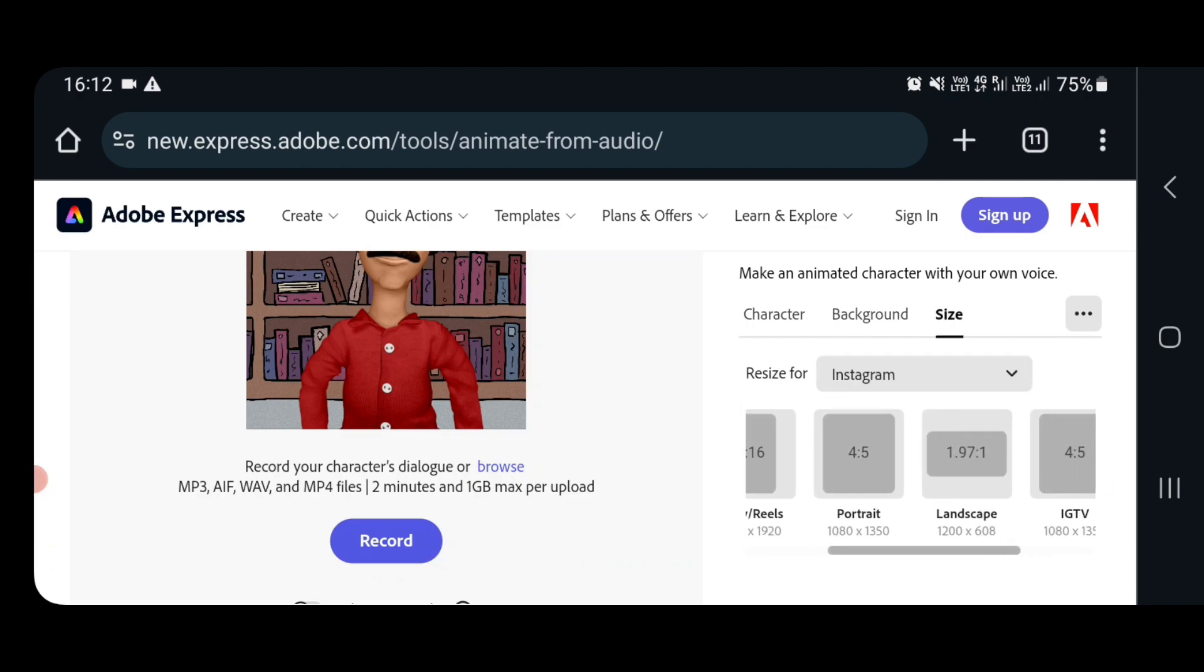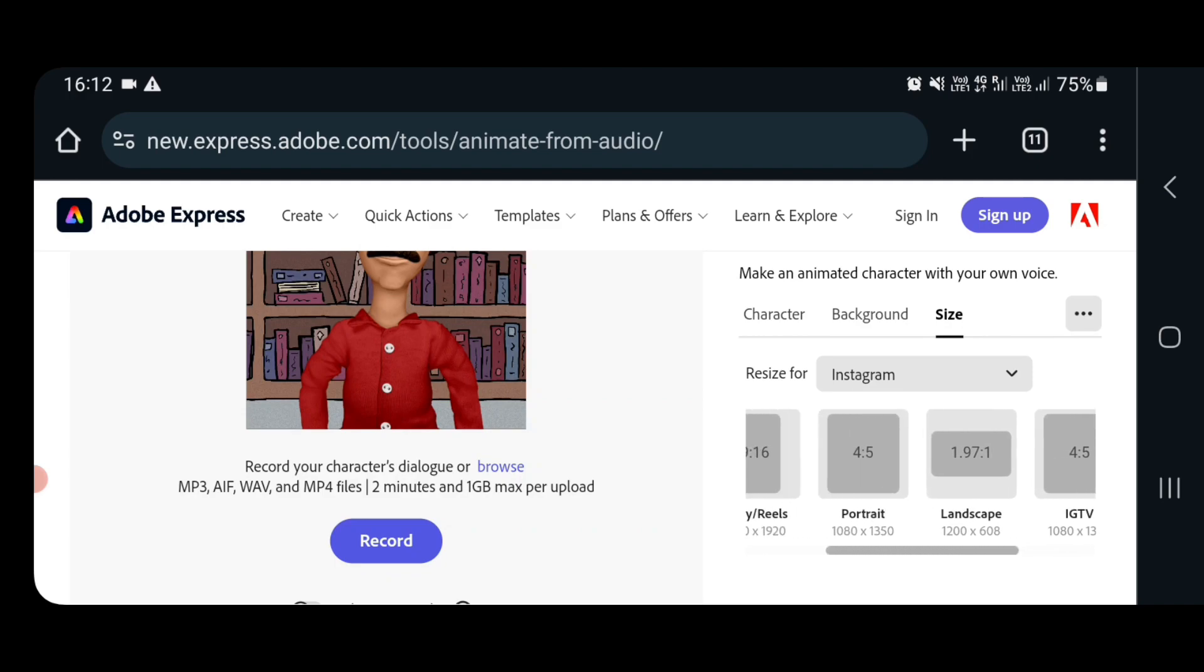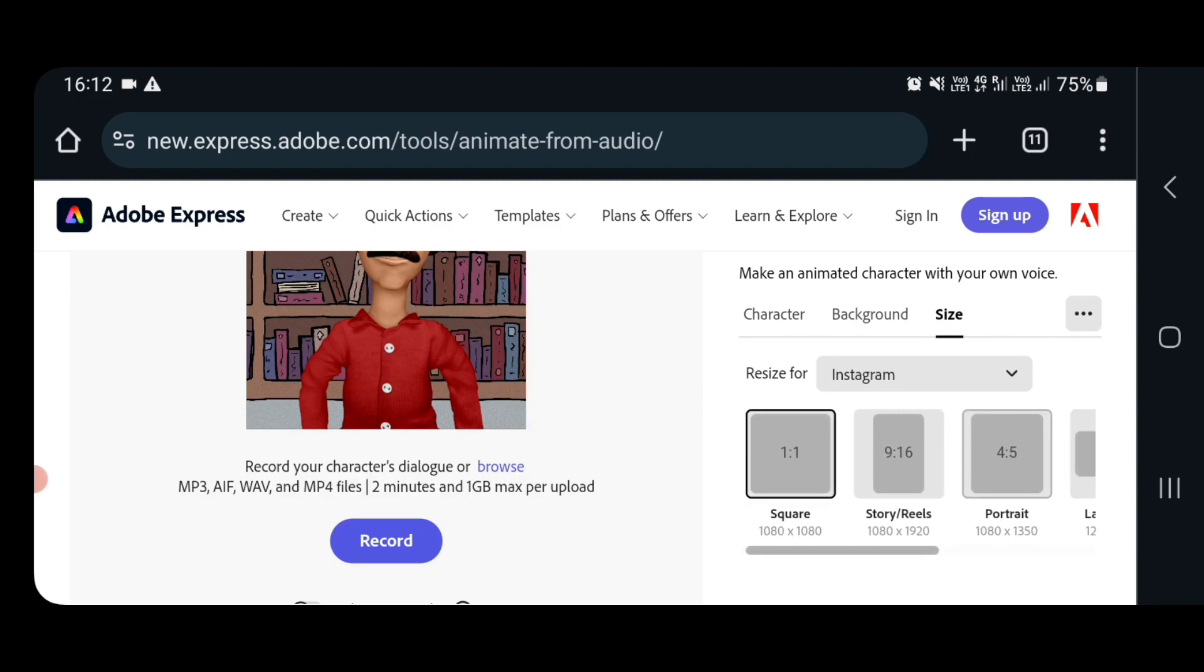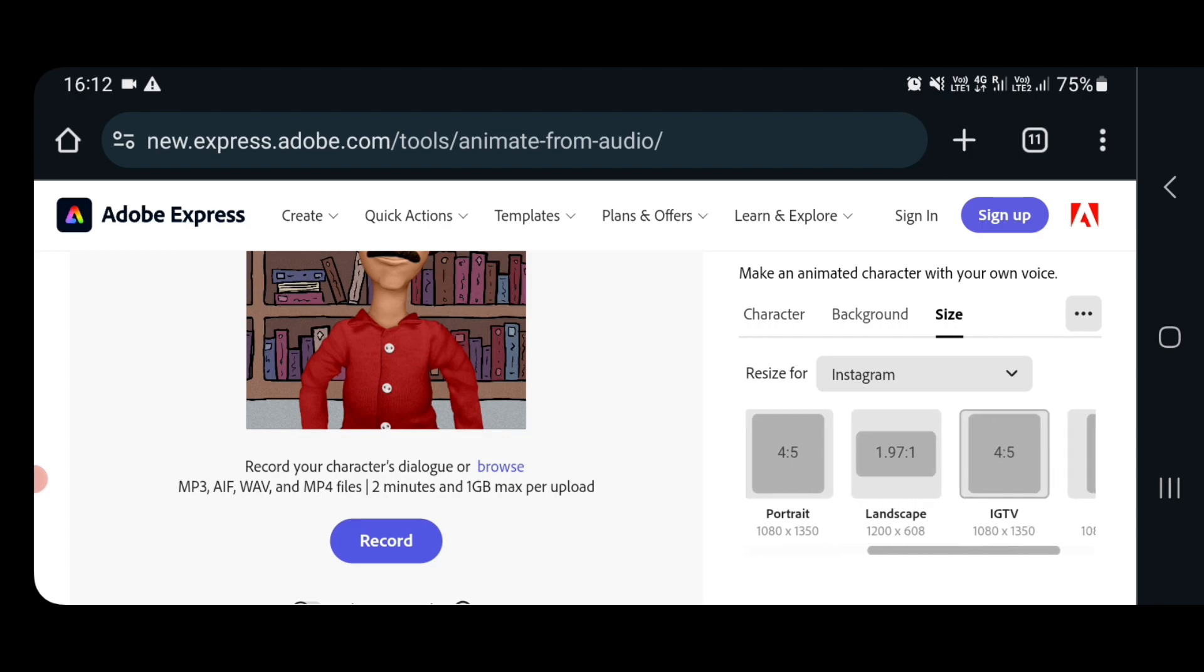Next is the size of video. I am going to select landscape mode because I am making this for YouTube video. So I will select 1.91 to 1 landscape mode.